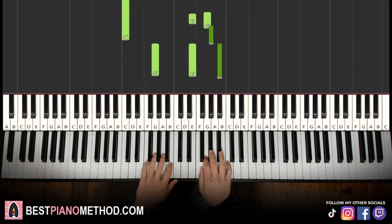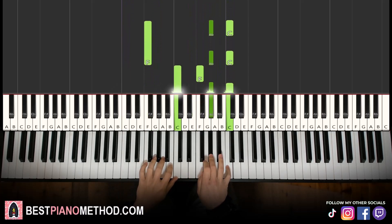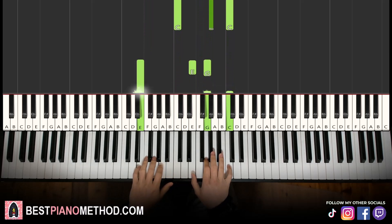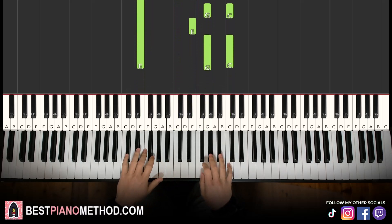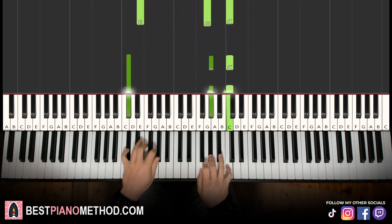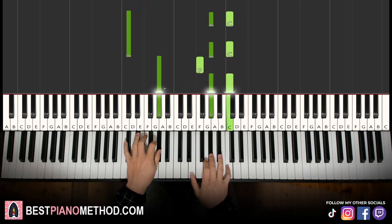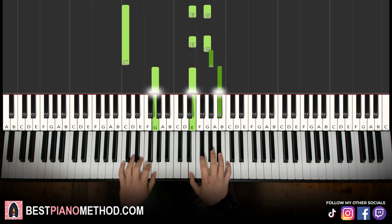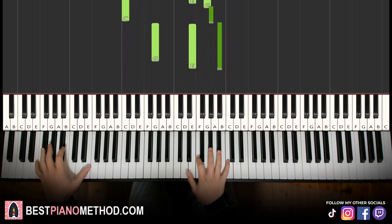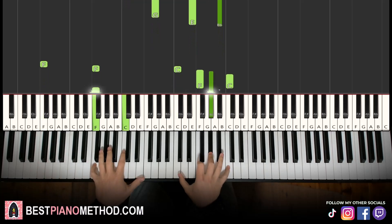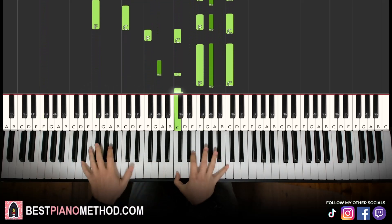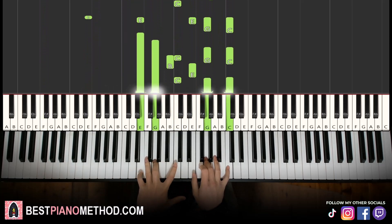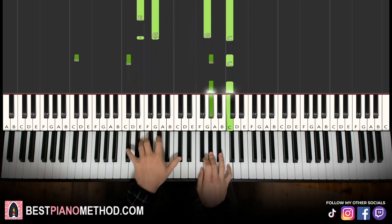You can improvise as well — play around with it.